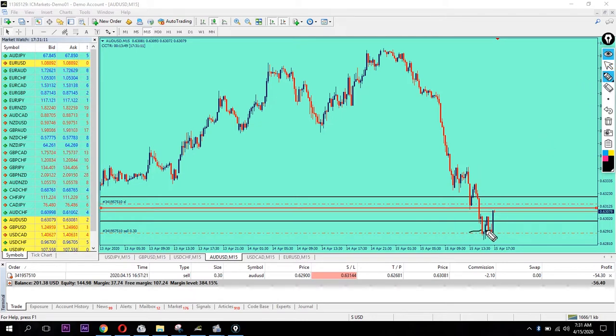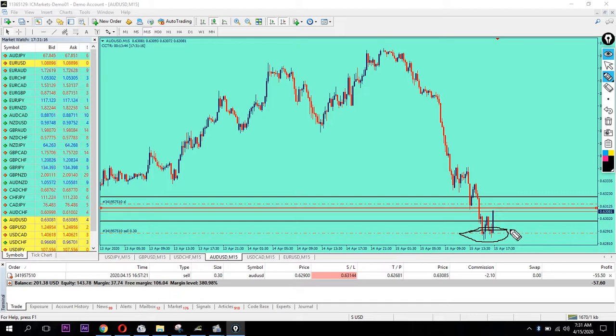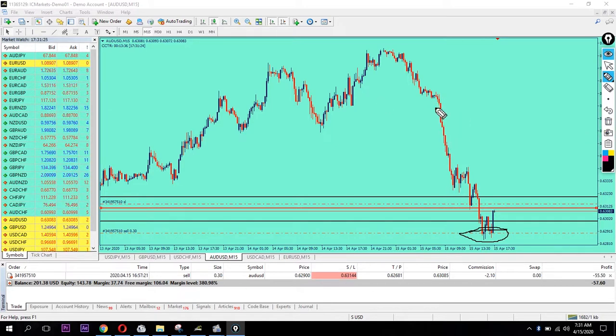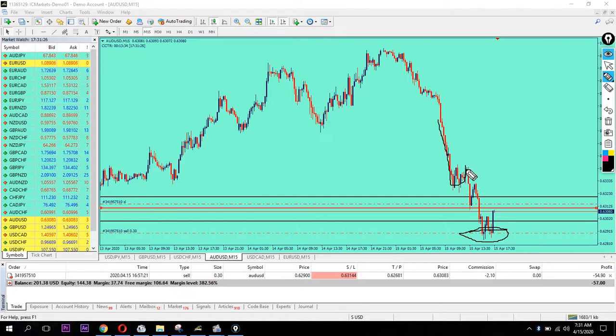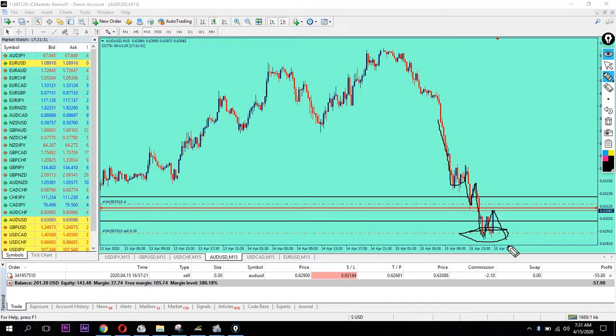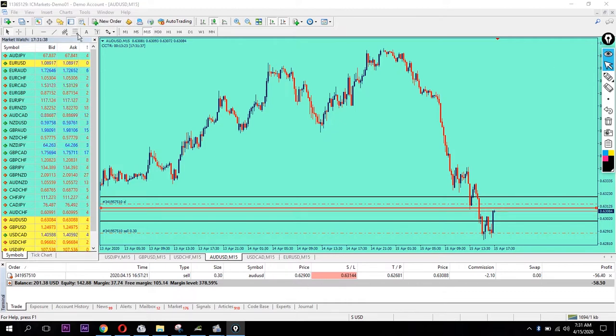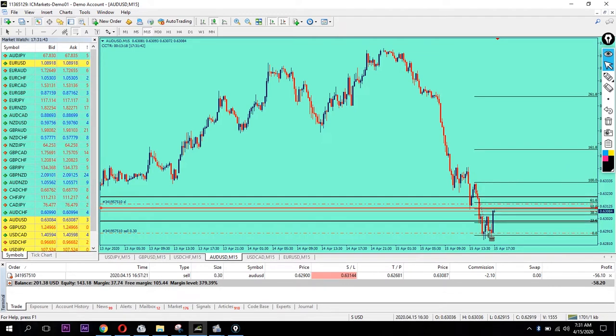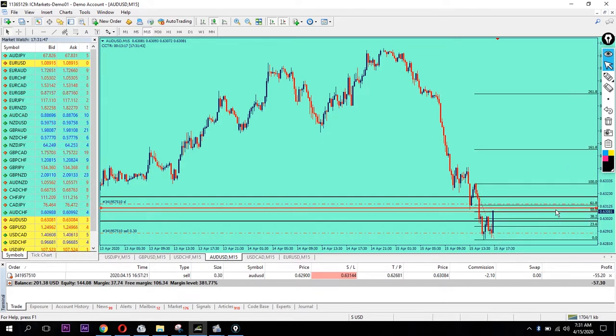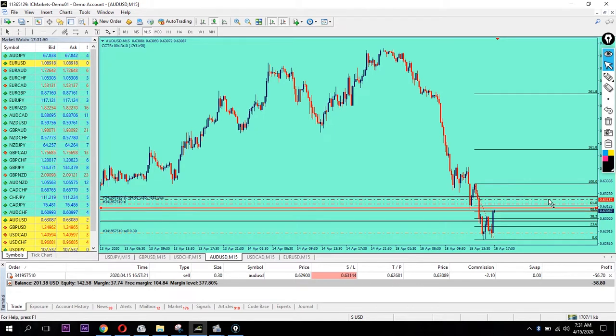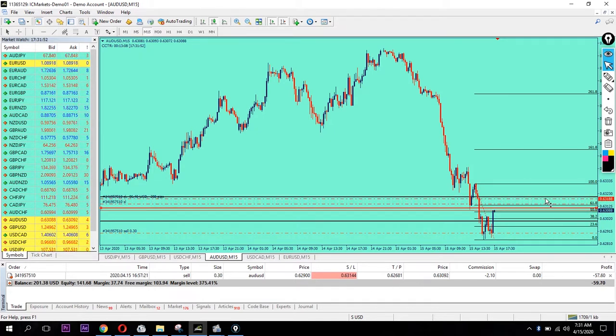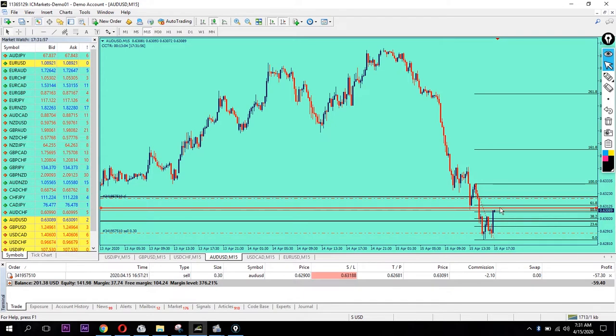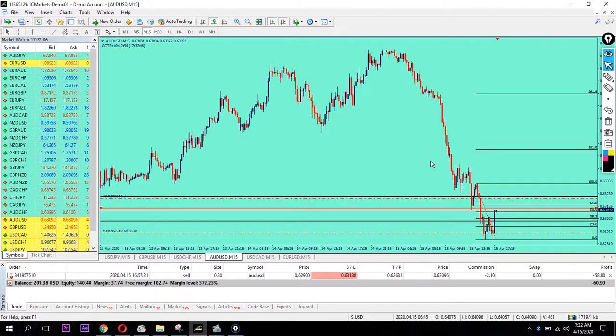You don't want to place orders blindly. This is not a game. I'm expecting it to tap and bounce. Let me draw the Fibonacci. Exactly there, I'm expecting the candle to go up from this level.